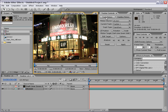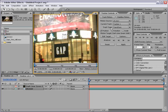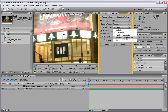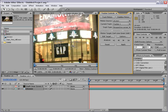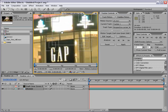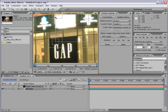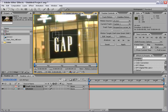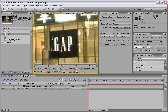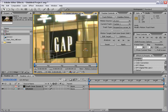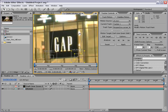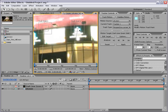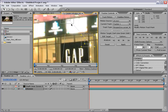For this we're going to choose the track type Perspective Corner Pin, and what this does is bring up four track points that are all kind of hooked together. Then I'm going to line each of these track points up with the Gap sign — dragging one to the bottom corner, another to the other bottom corner, and the remaining two to the top corners.